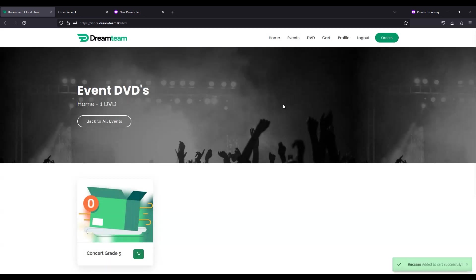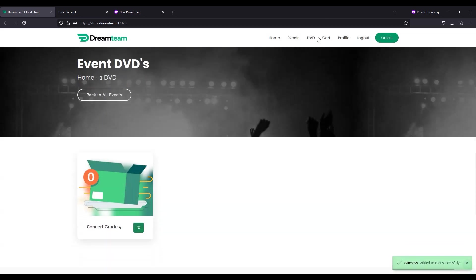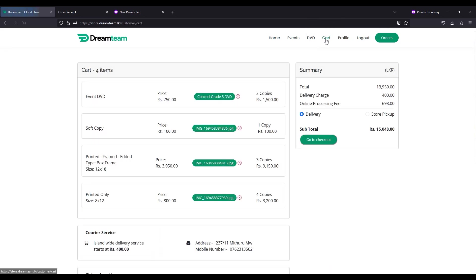Once you have finished shopping, click the cart tab at the top right of the page to view your shopping cart. Here you will be given all the information for each selected item and the total price.